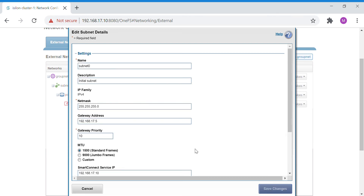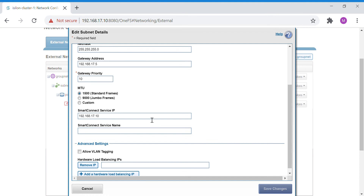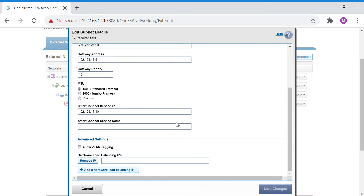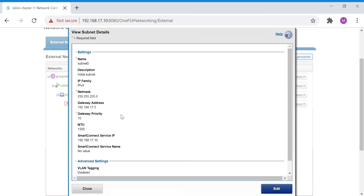The Smart Connect service IP that is configured should not be part of any other IP range — it should be a dedicated IP. You can also have a Smart Connect service name for it, and VLAN tagging can be configured here as well. That covers the subnet configuration.